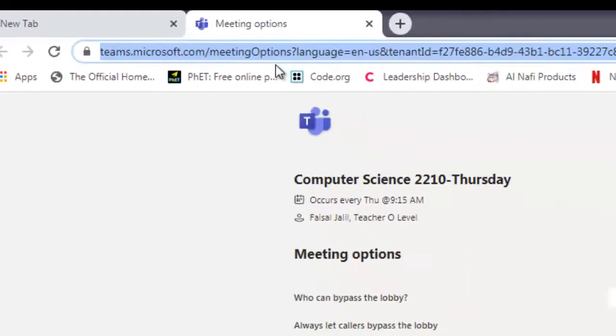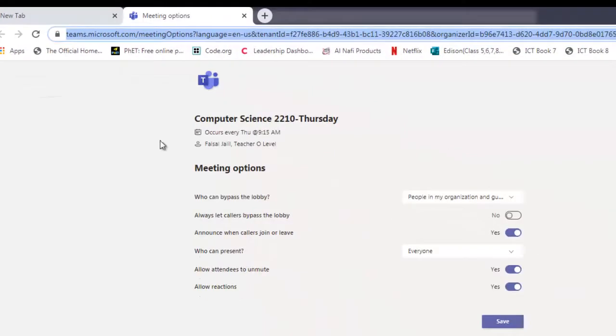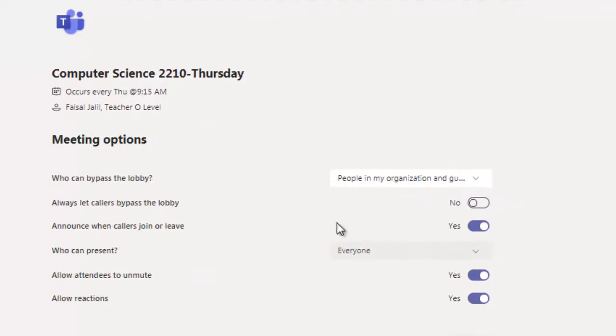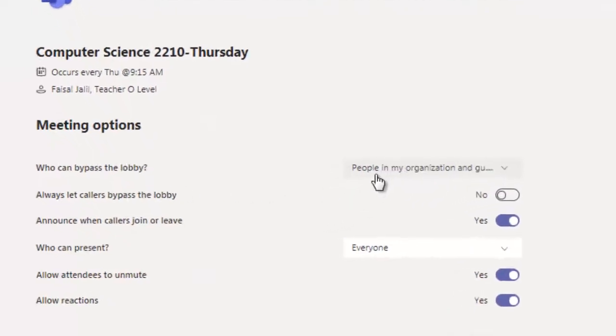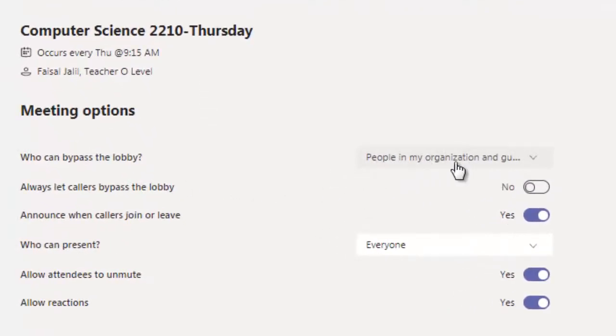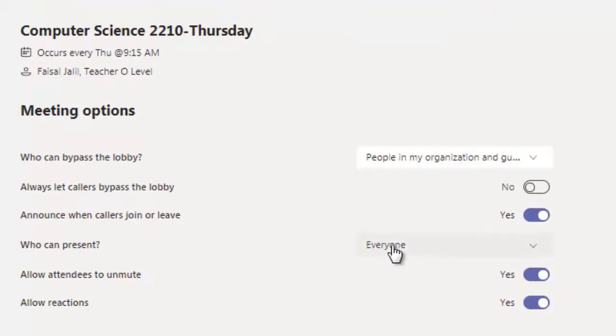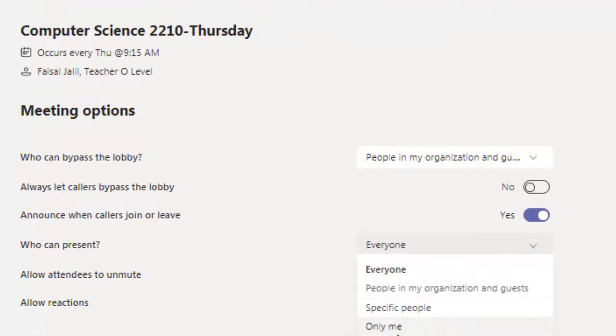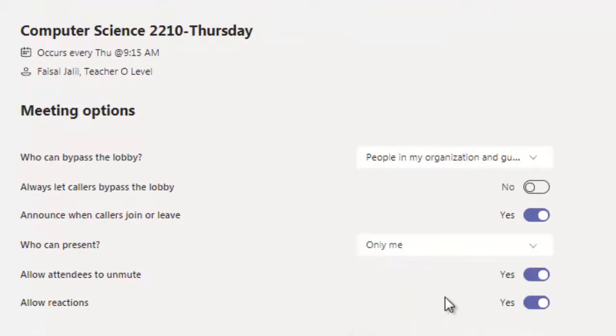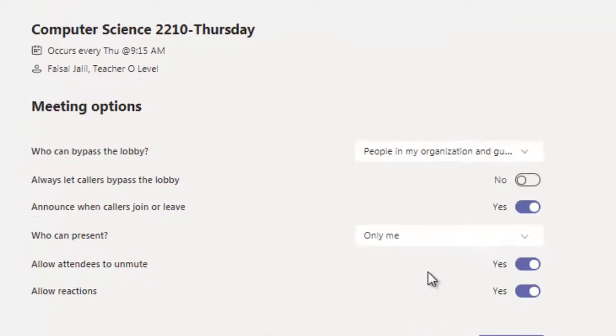This window will appear once you click on that. You can bypass the lobby or people in my organization. Who can present? Just change this one to only me. You are the presenter being a teacher, so only me. Now click on save.